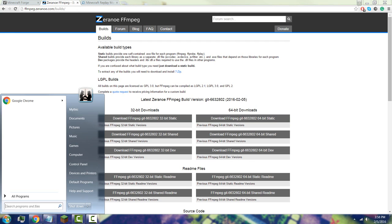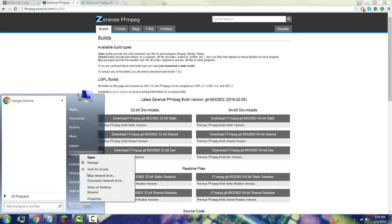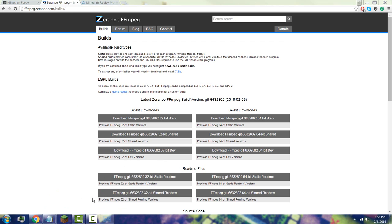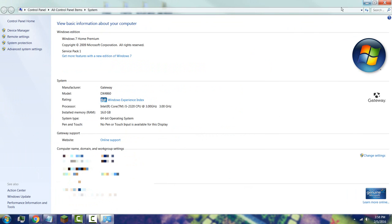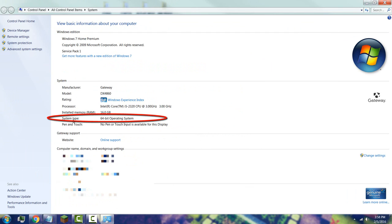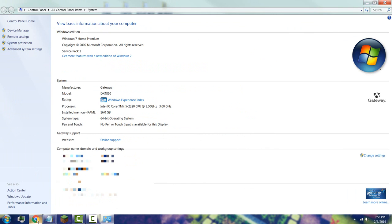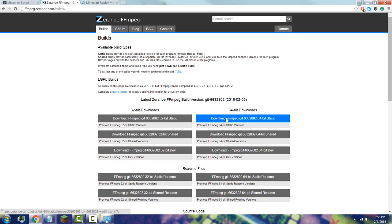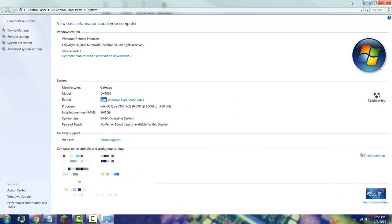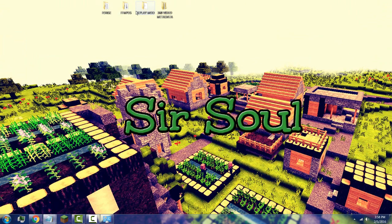To check your system type, go to your Start menu, go to 'My Computer', click on Properties, and check what system type you have. I have a 64-bit operating system, so I'll be downloading the 64-bit version. Go back to the website and download the 64-bit static option.